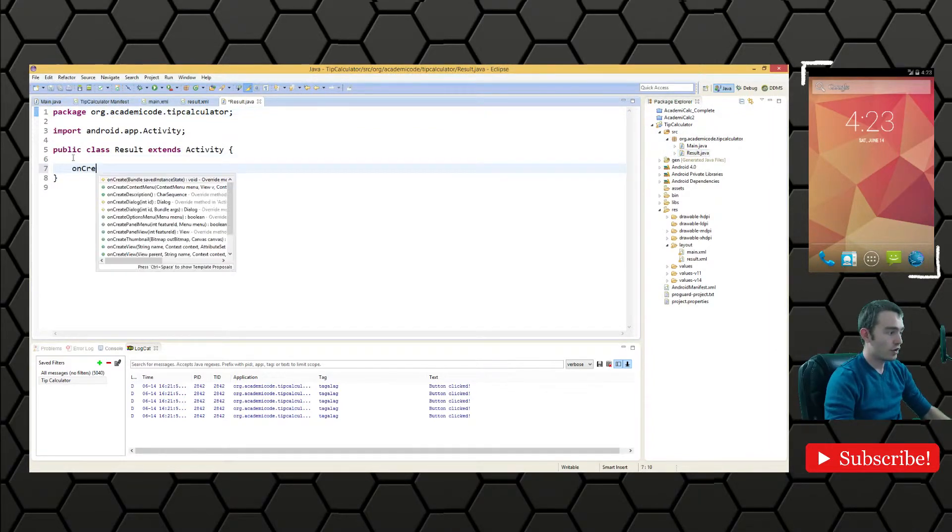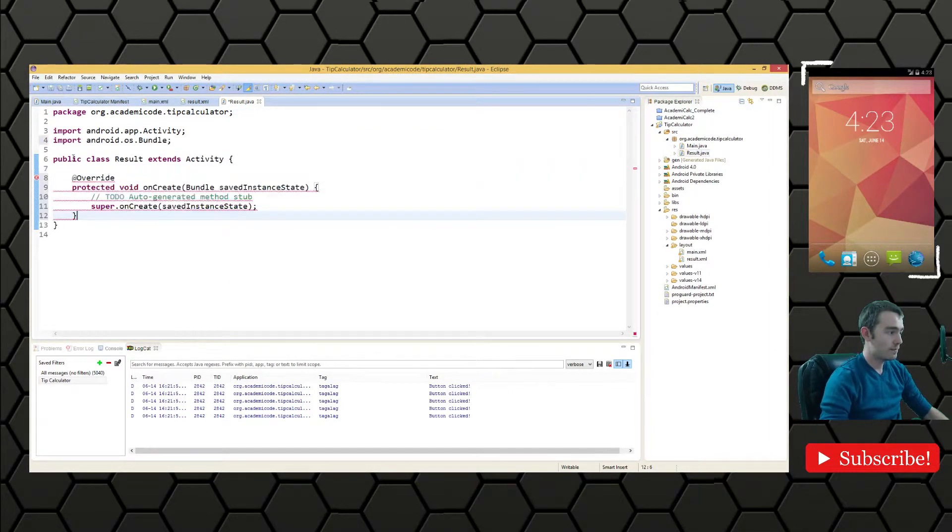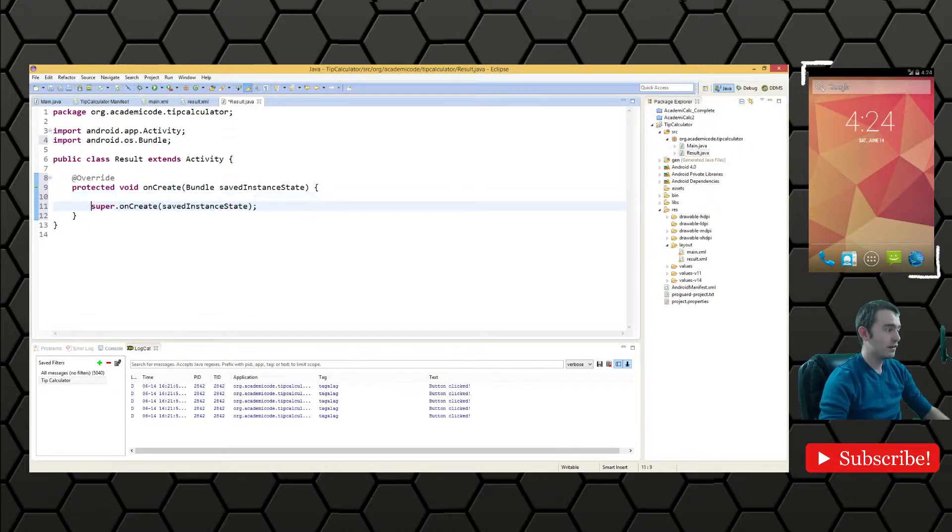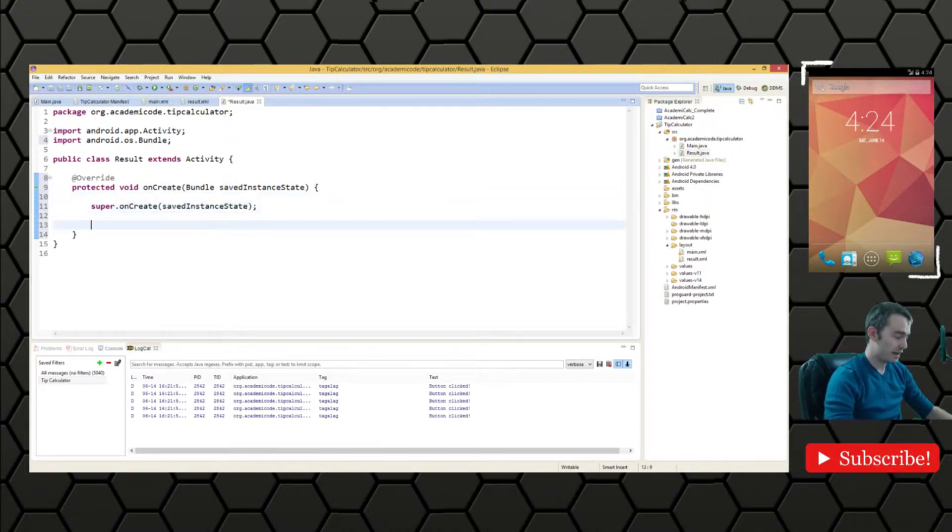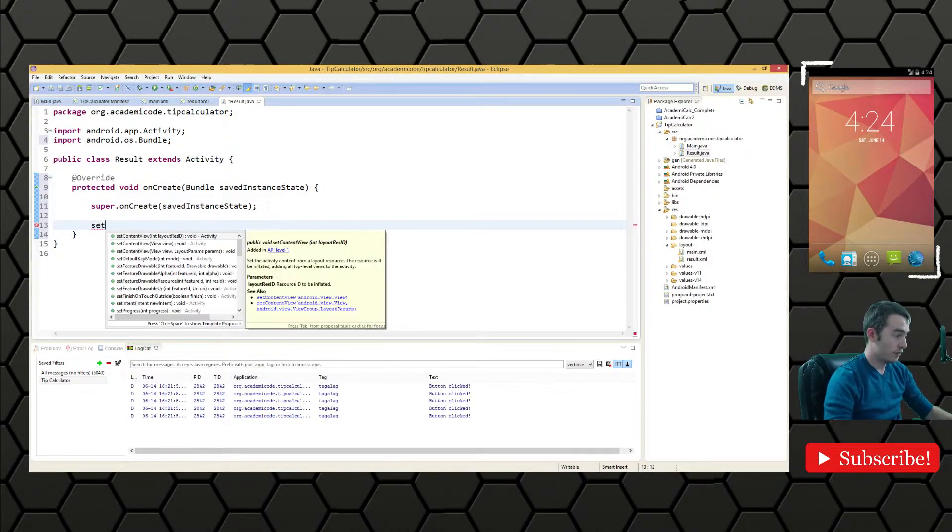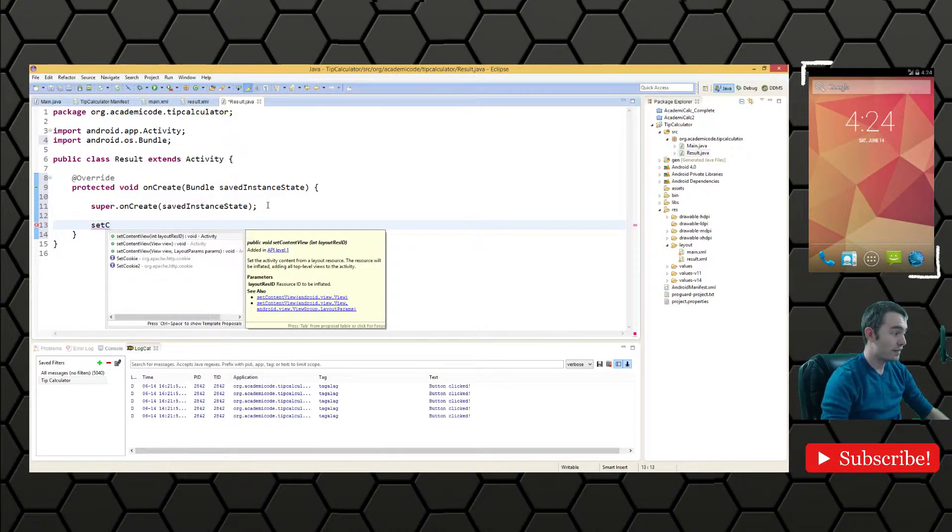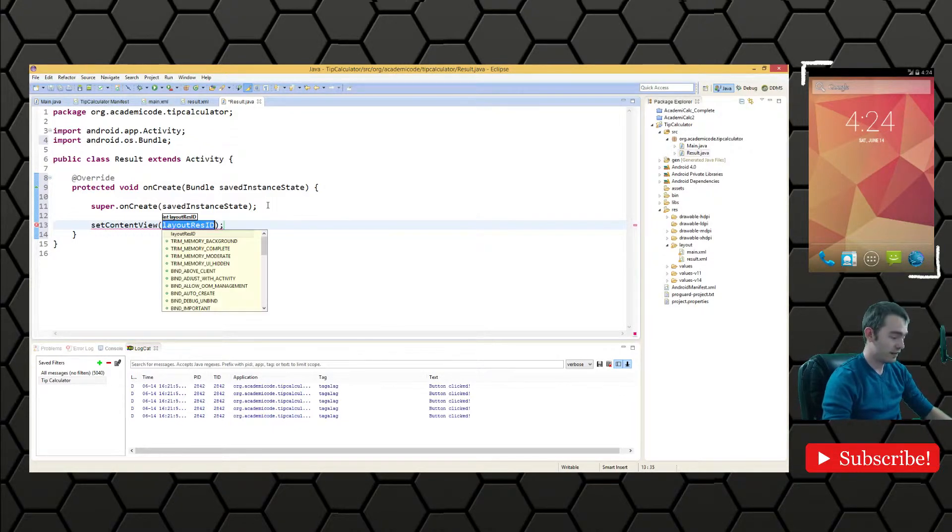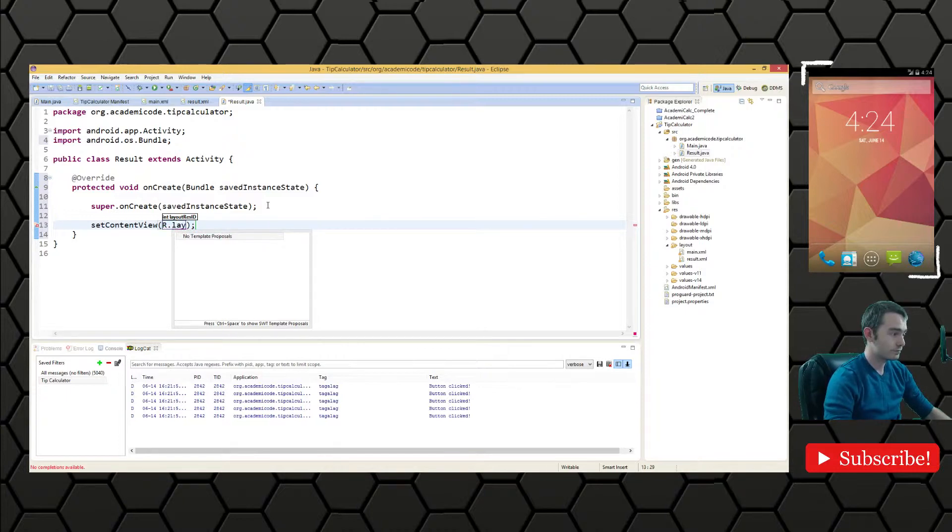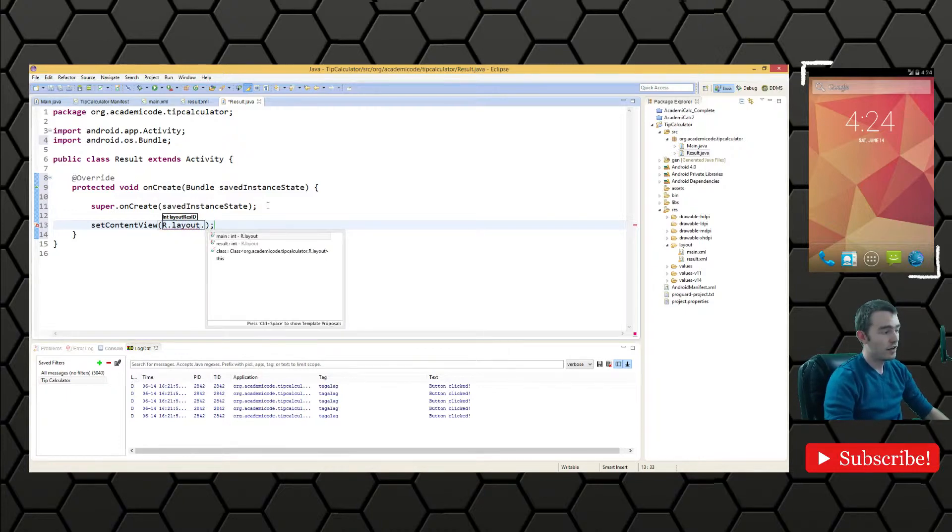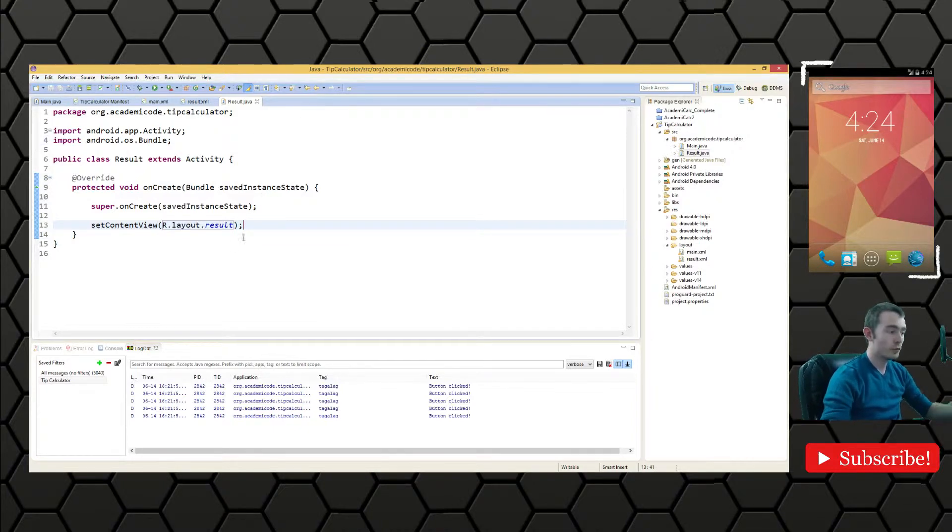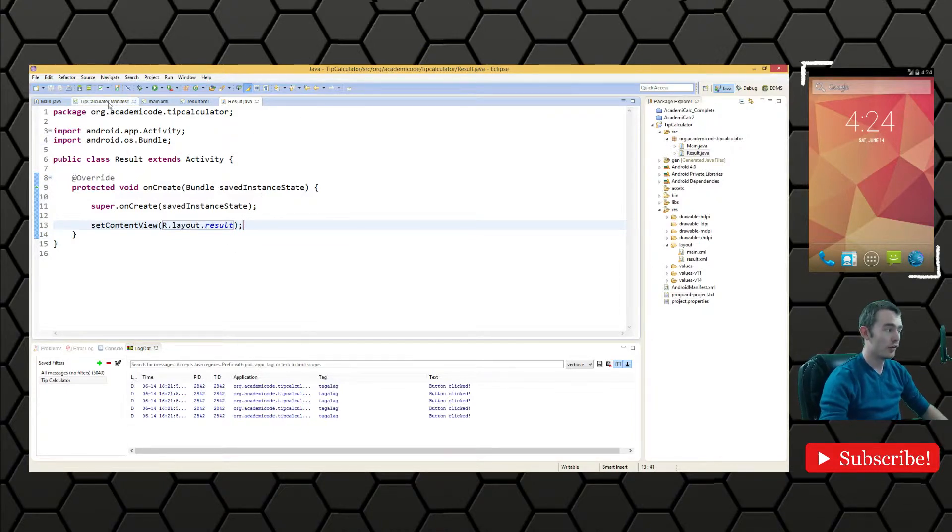And we have onCreate bundle savedInstanceState. And we want to do the same as we did in main. We want to leverage the method setContentView R.layout.results. There we go. So whenever this activity is launched we will display results.